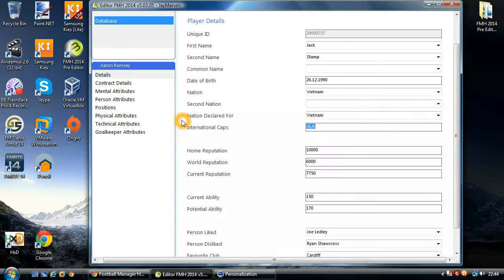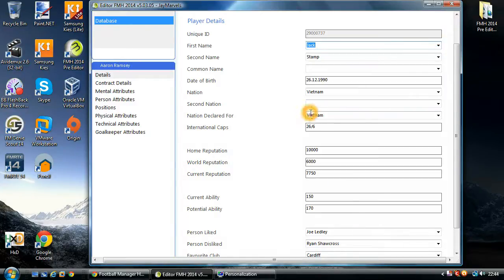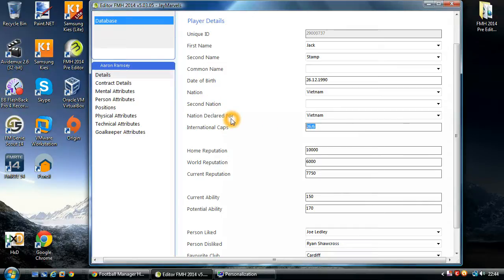Here we have international caps and goals. In this case — Jack Stamp, which is actually Aaron Ramsey — 26 caps, 6 goals. It's delimited by a backslash, so please make sure you keep that format or else it's not going to recognise the correct caps and goal ratio.